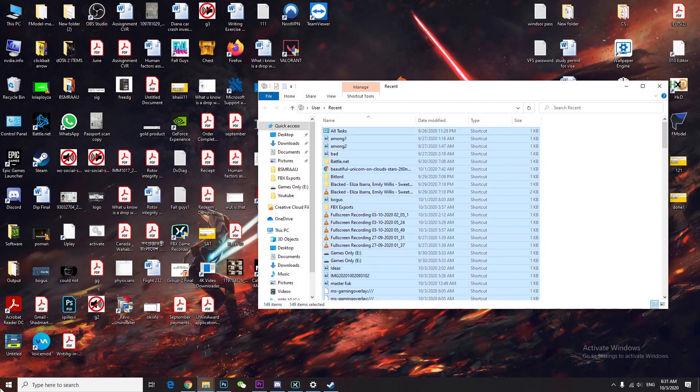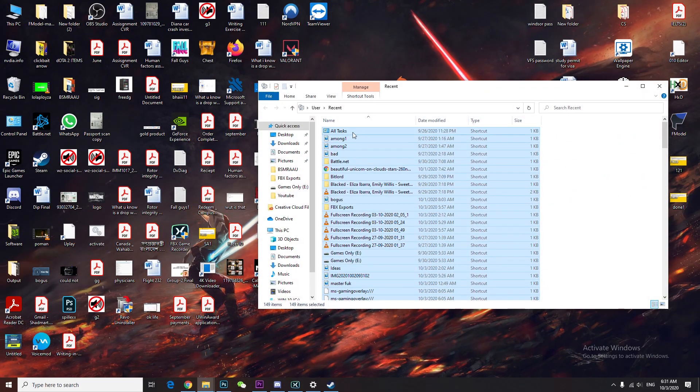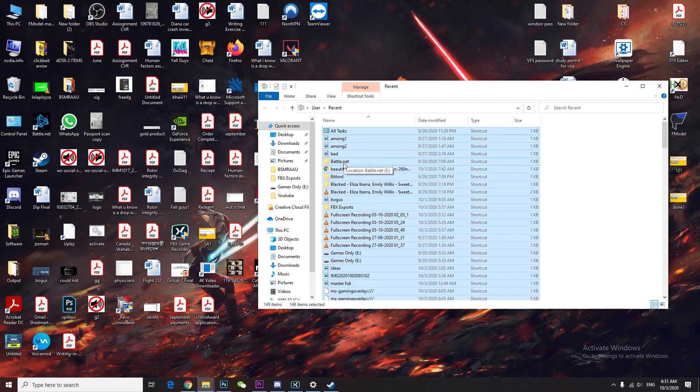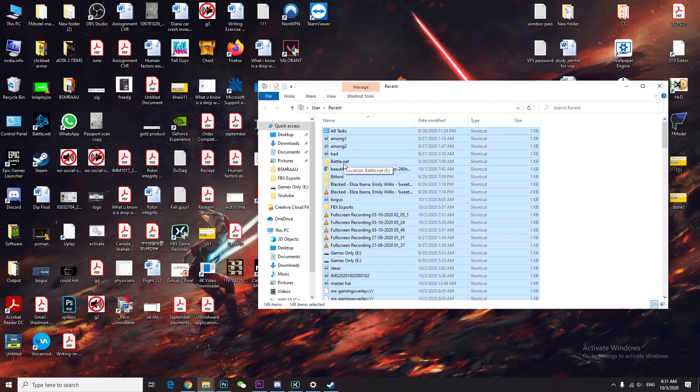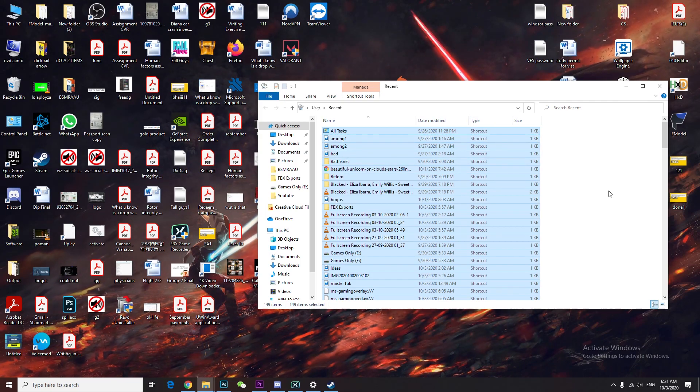Then you're gonna go to run again one last time and type 'recent', press OK, and control-A shift-delete. You may think those are important files of yours, but they're actually shortcuts, so it's okay to delete them.